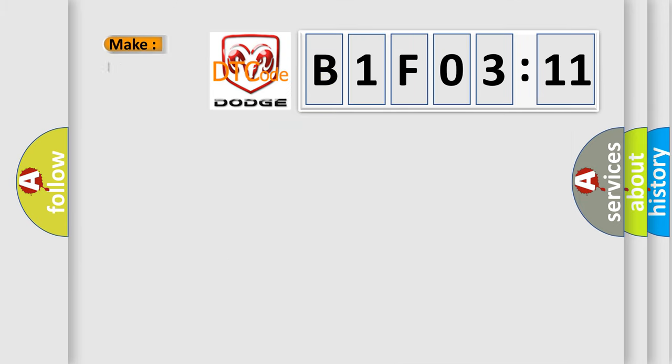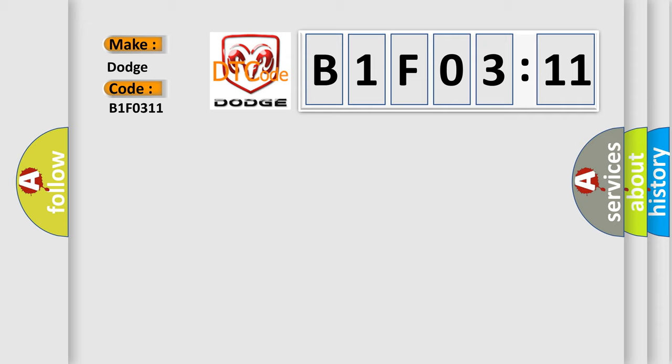So, what does the diagnostic trouble code B1F0311 interpret specifically for Dodge car manufacturers? The basic definition is Control Module Internal Fault.